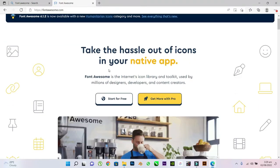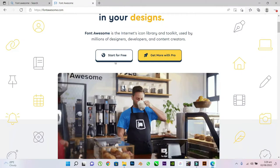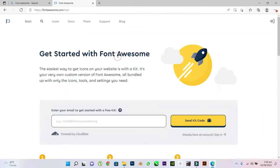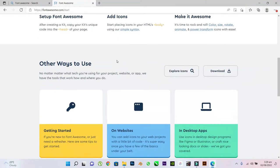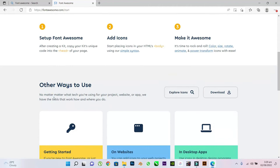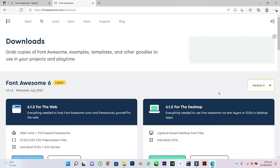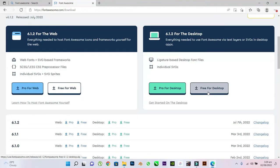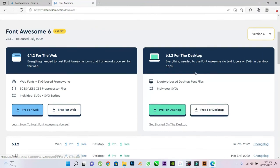At the Font Awesome homepage, click on Start for free. Scroll down a little. You will see Download right beside Other Ways to Use. Now, choose for desktop. Free for desktop.